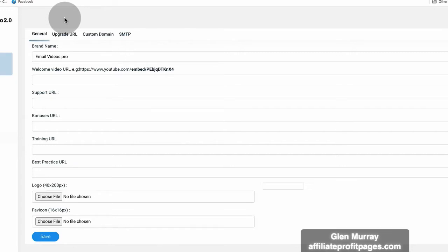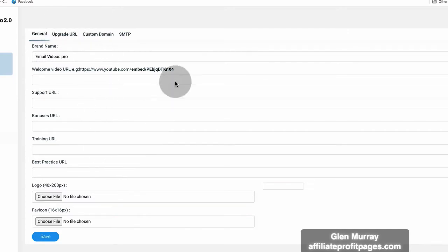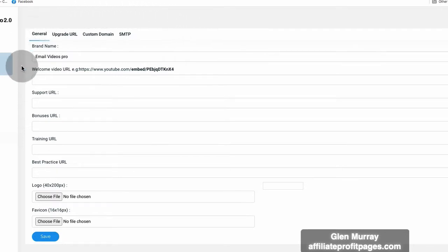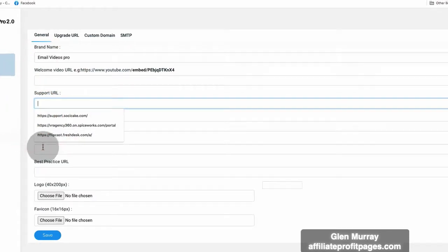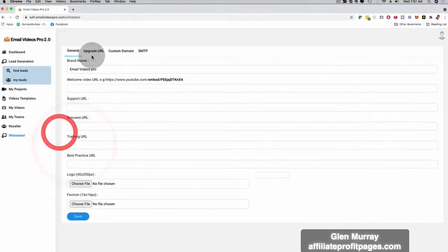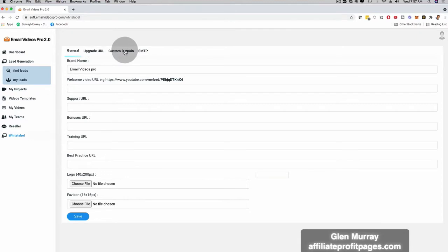You keep all of the profits, and this is full white label. Depending on which level you come on board with, you have more and more customization options here for your white label settings. So this is the white label dashboard — super easy to use. You just enter your business information right here. You can even have your own upgrade URL, your own custom domain URL depending on which level you come on board with, and you're going to be good to go.